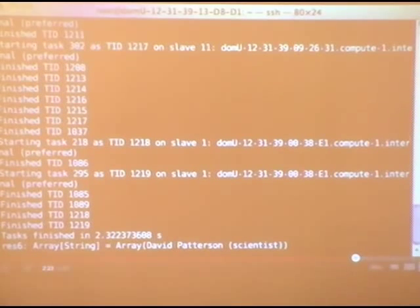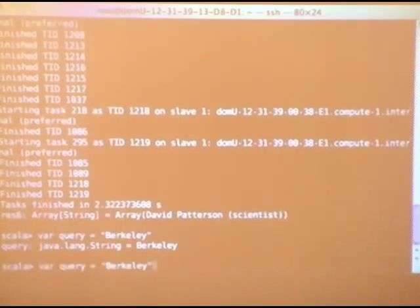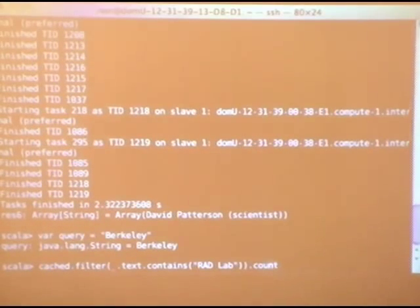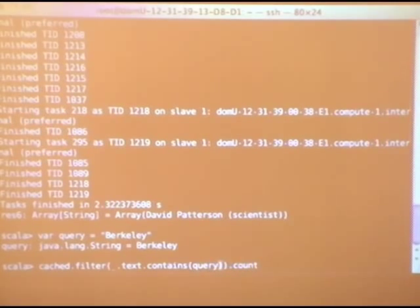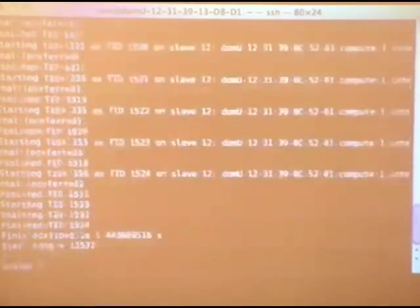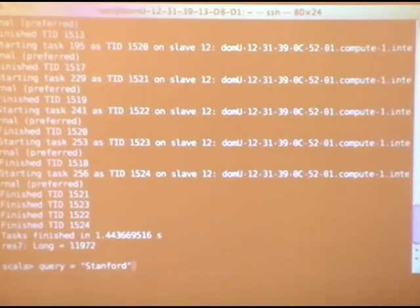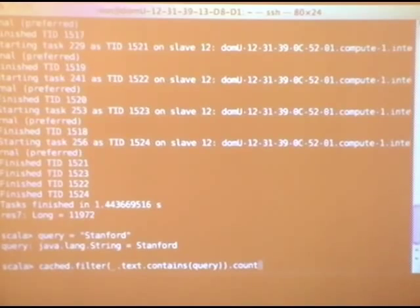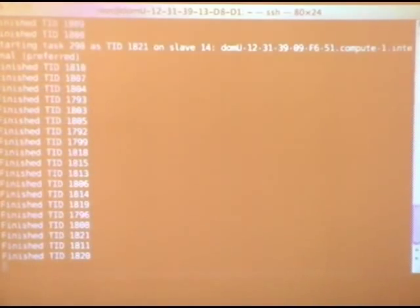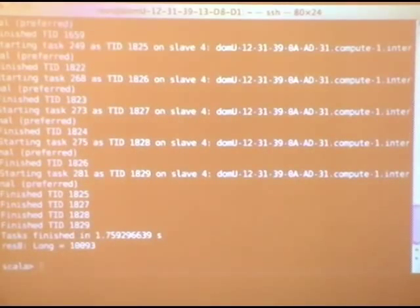We can also retrieve the title of that one article containing 'Rad Lab' — it's the article on Dave Patterson. And for a final comparison: how many articles contain 'Berkeley'? About 11,000–12,000. And 'Stanford'? Only 10,000. So Berkeley wins — that's one of the main takeaways from the talk.